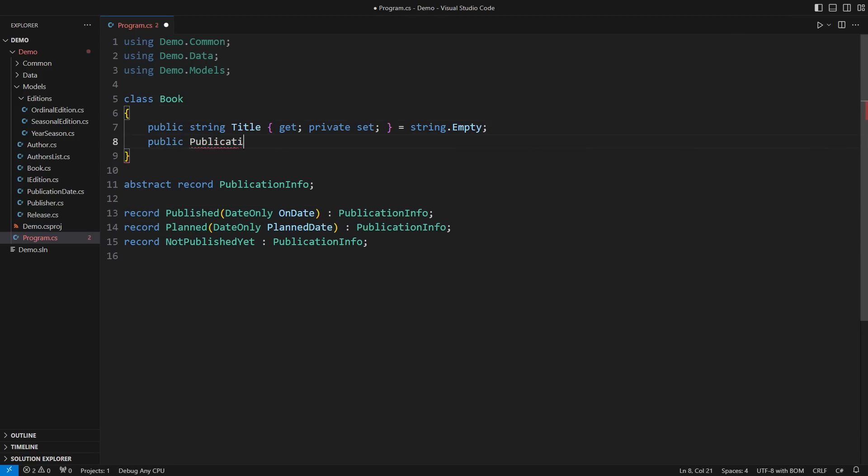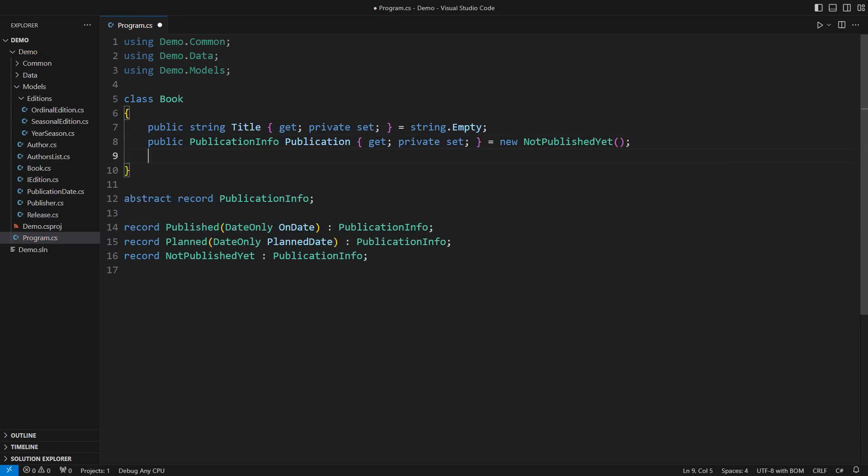Each book will have an abstract publication information. The operations that used to be polymorphic would now be delegated to polymorphic operations in contained components.